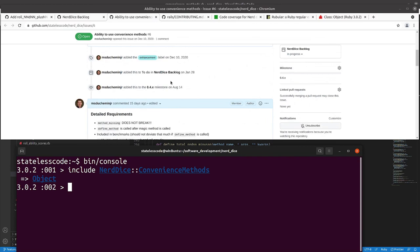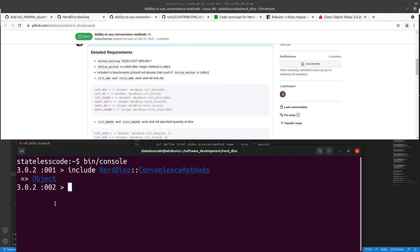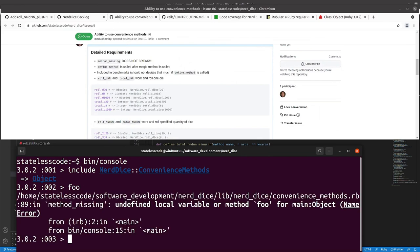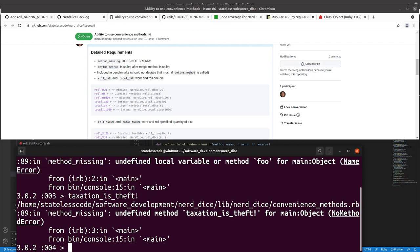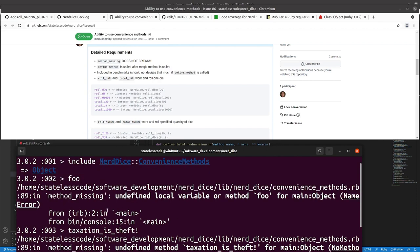So we will take a look here. Method missing, foo is still, so those methods are still not, they're undefined methods, and we're getting the method missing error, which is what we want.